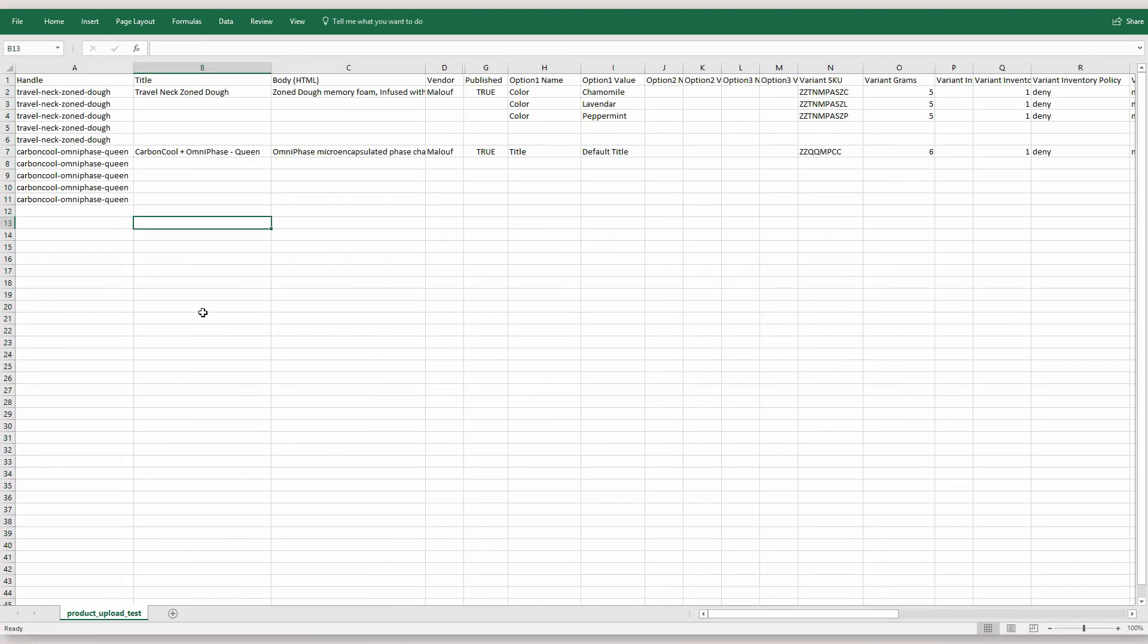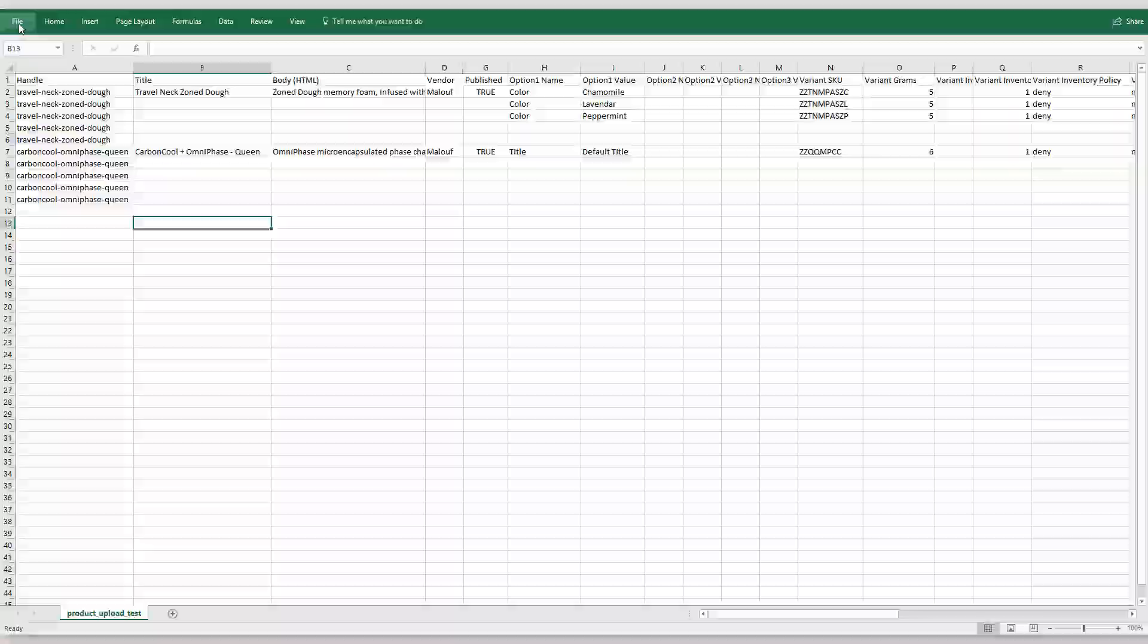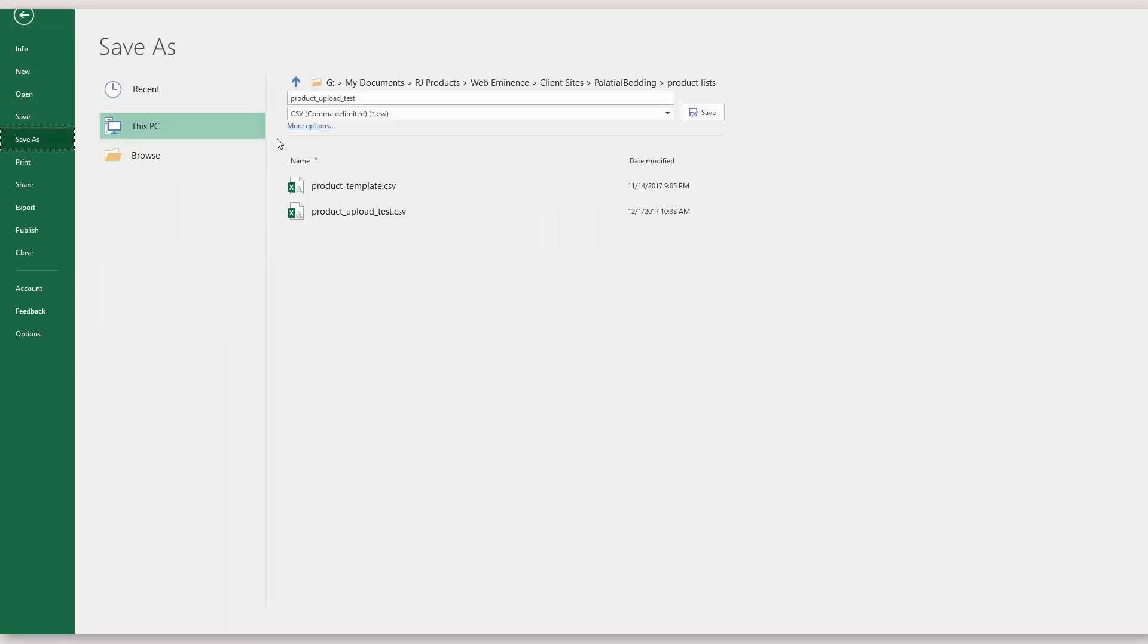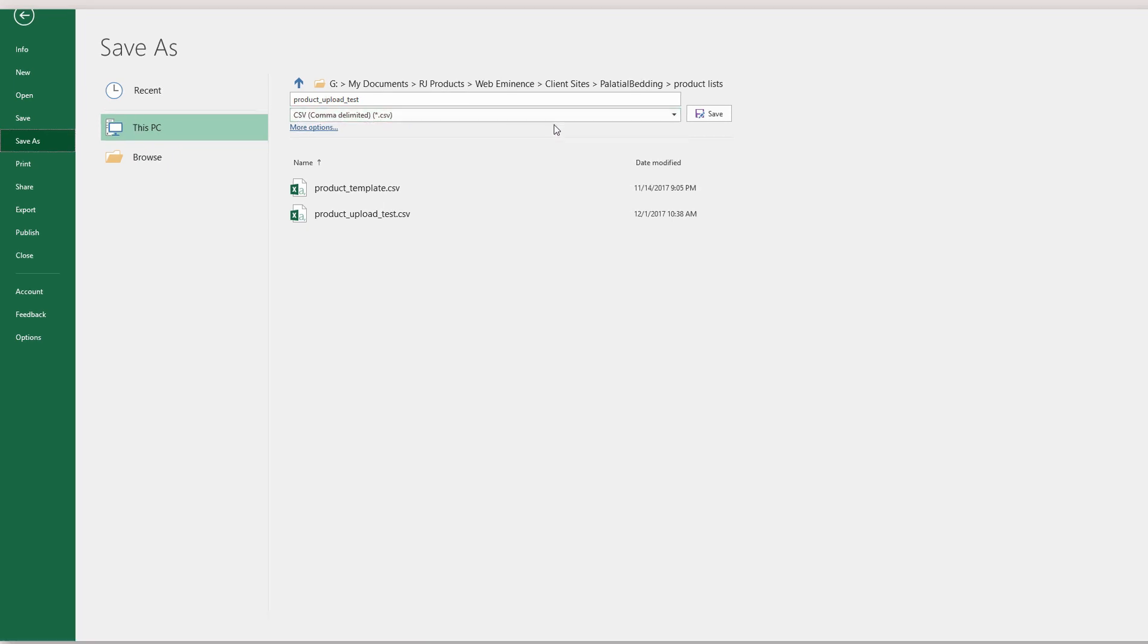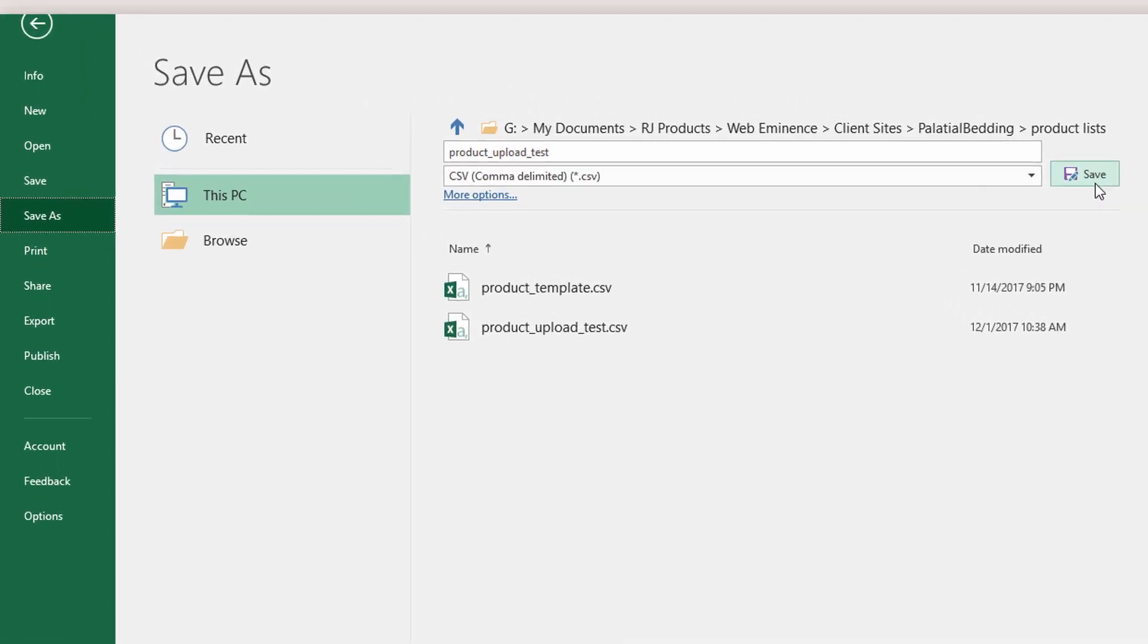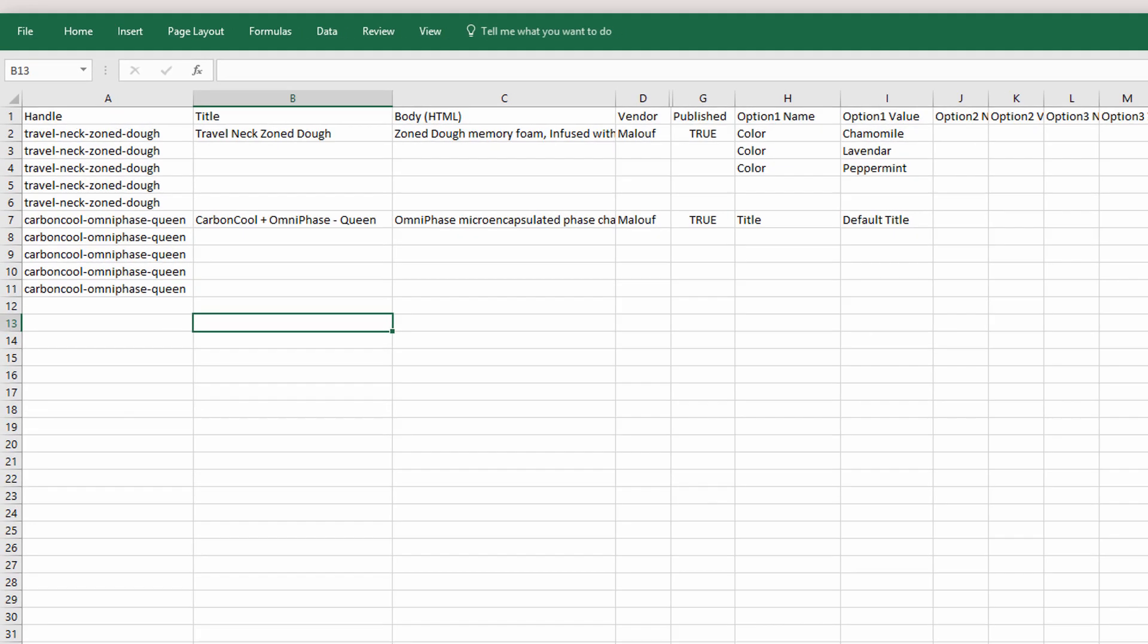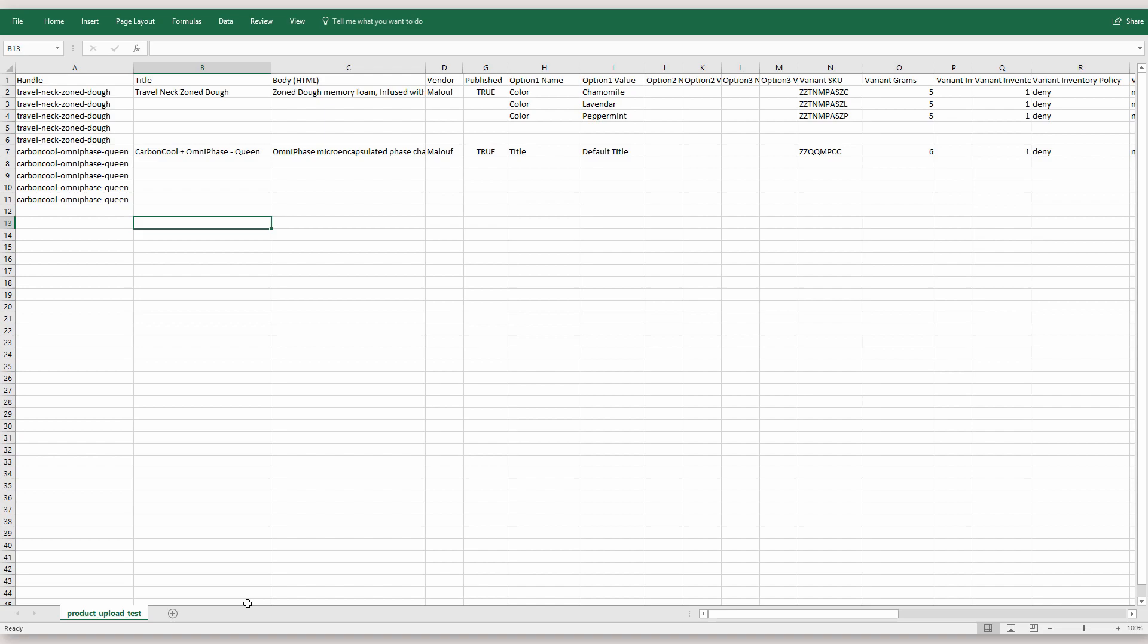Alright so now that I have these two products mostly complete I need to save this file. It's probably already a CSV file but in Excel you can go to save as. Make sure you select CSV which is a .CSV file. Save it. I'm going to replace the file.